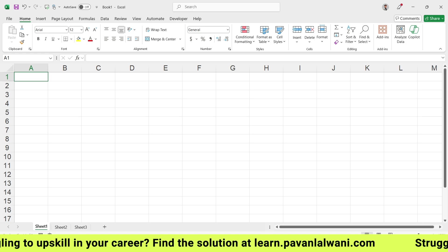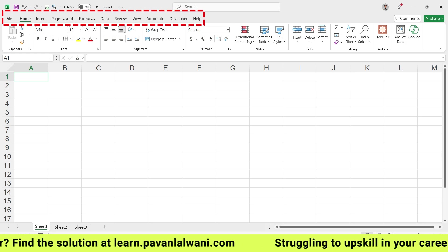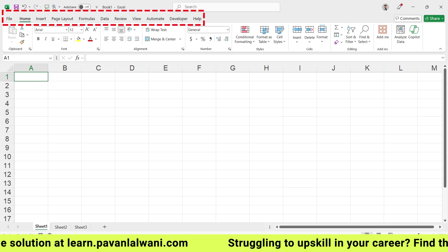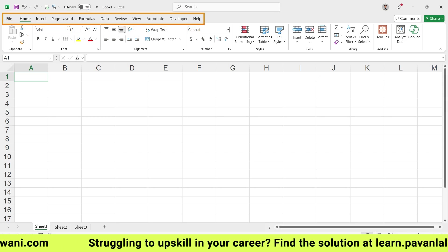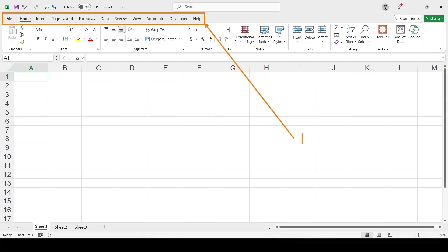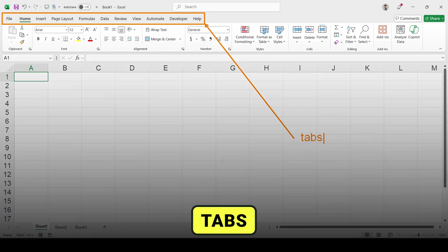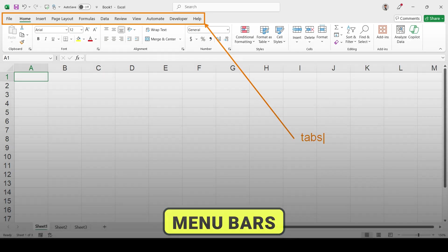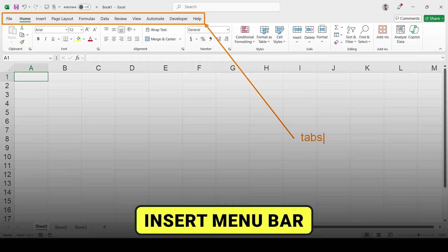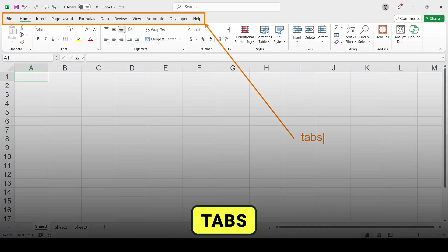On the top we have File, Home, Insert, Page Layout and so on. If I highlight this option, these are known as tabs — T-A-B-S. Tabs were previously known as menu bars: Home menu bar, Insert menu bar. But in the newer version of Excel, these are known as tabs.